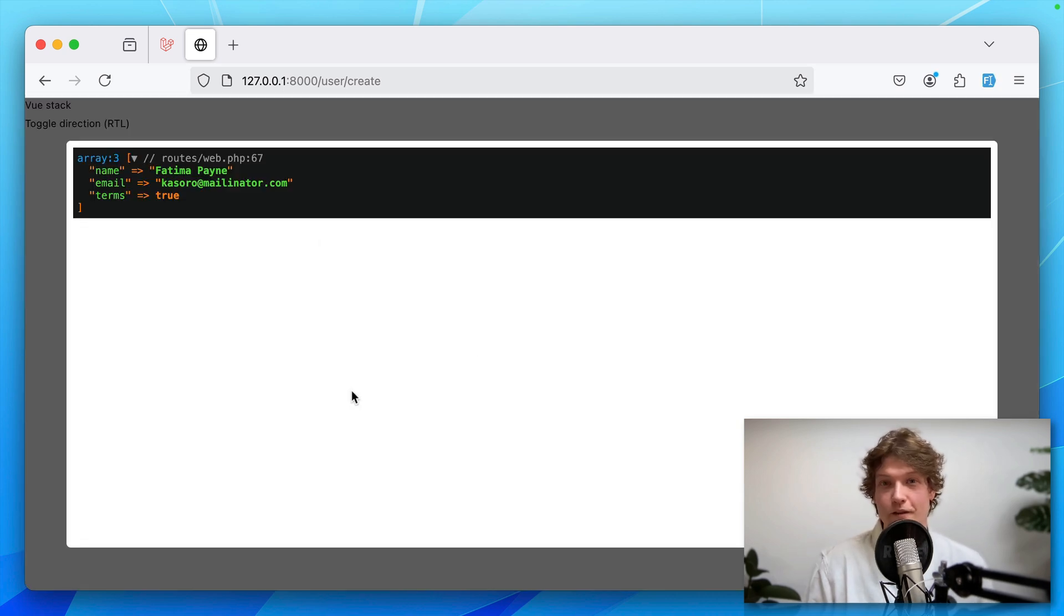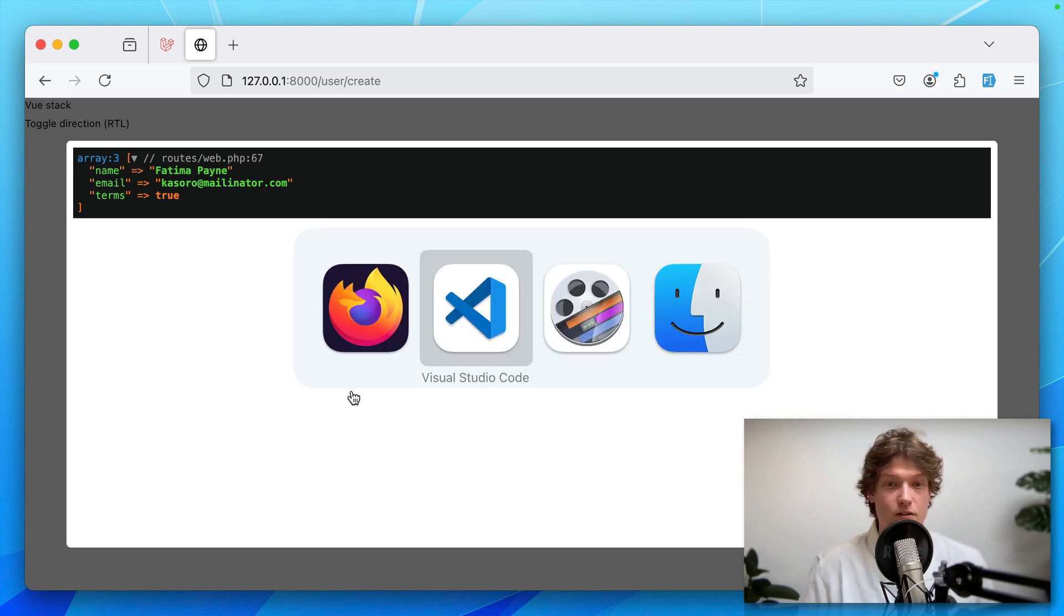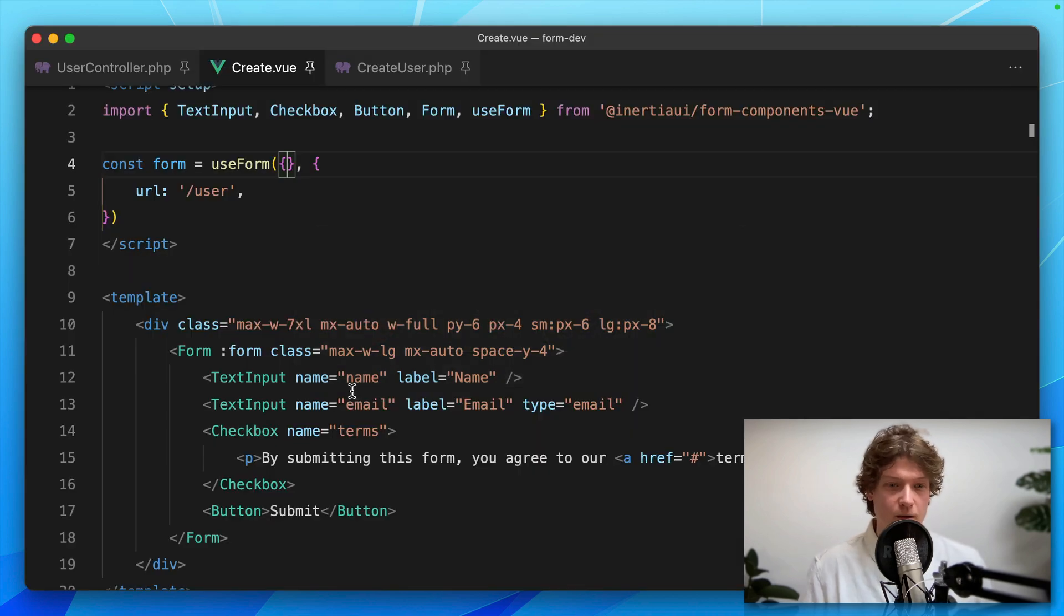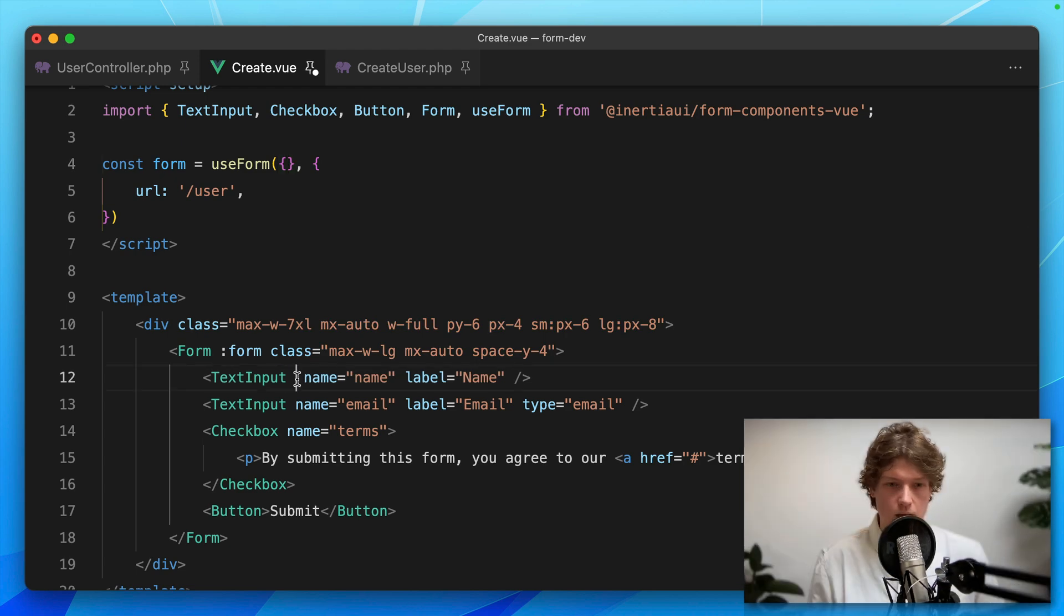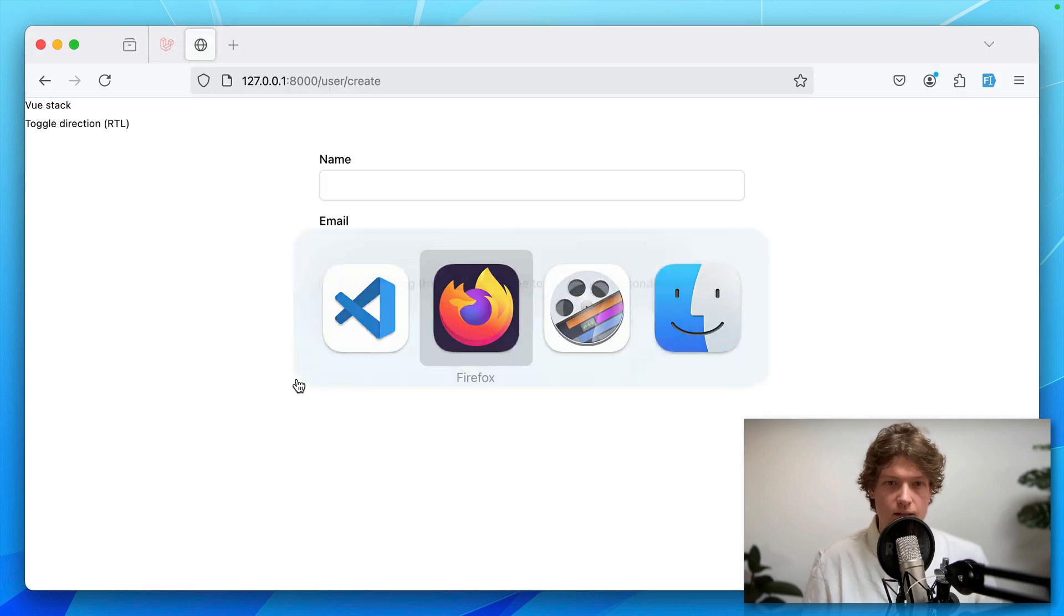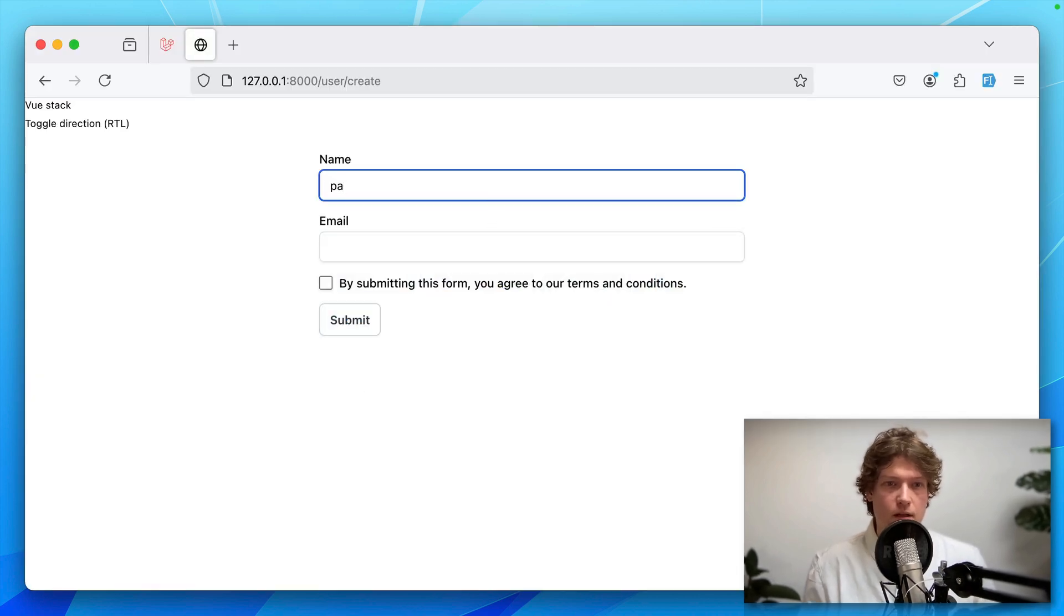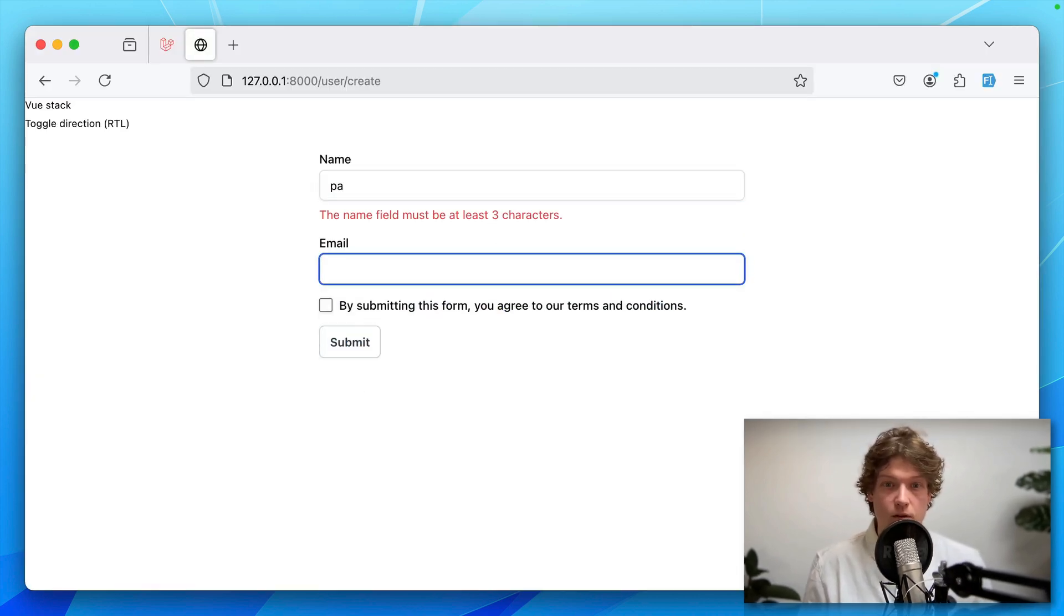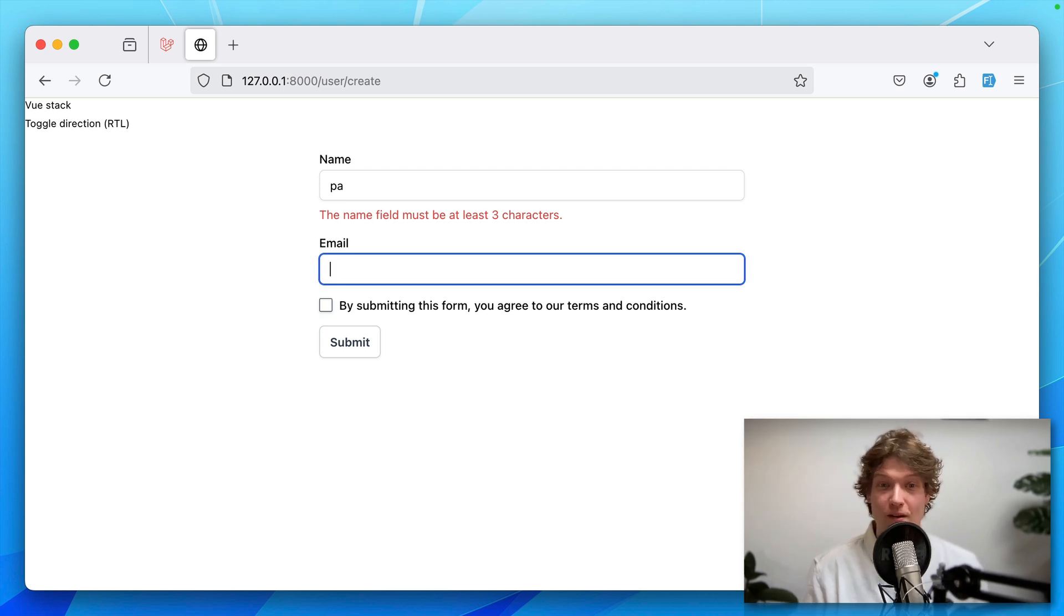Now the form components have some cool features built in like precognition. For example, in the text input, I'm adding the precognitive prop. When you start typing and go to the next field, you can see the validation works. It validates before you submit the form. That's really cool.